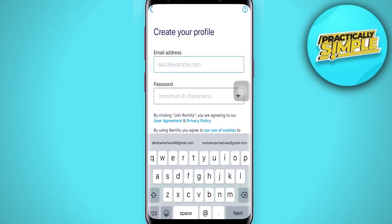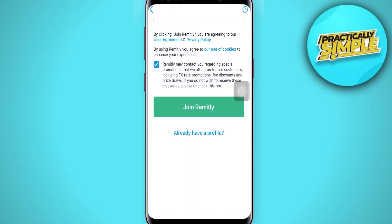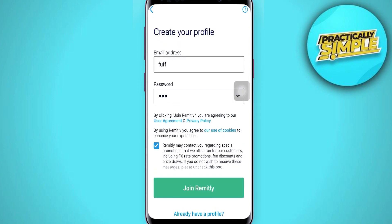Now, to create your profile, type in your email address in this section and then type in the password you want to set for your account. Tick mark the terms and conditions and the privacy policy, then tap on 'Join Remitly'. Within a few seconds you will have been able to create your own profile and get registered for Remitly.